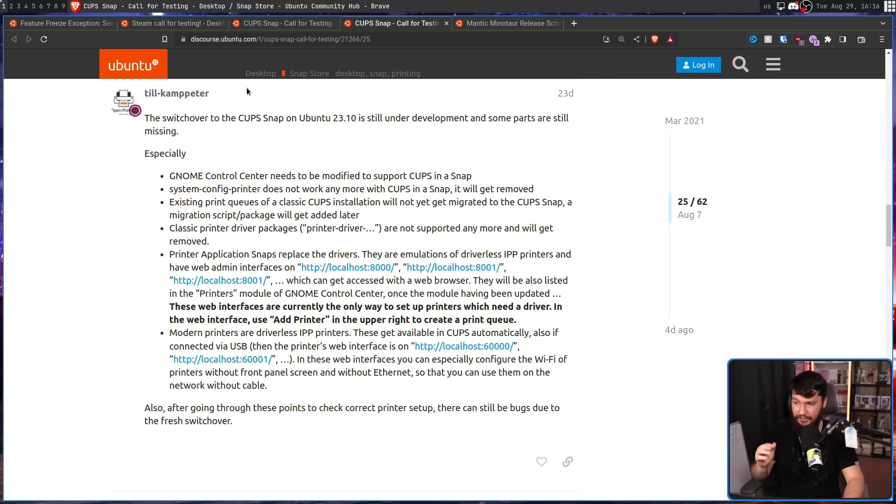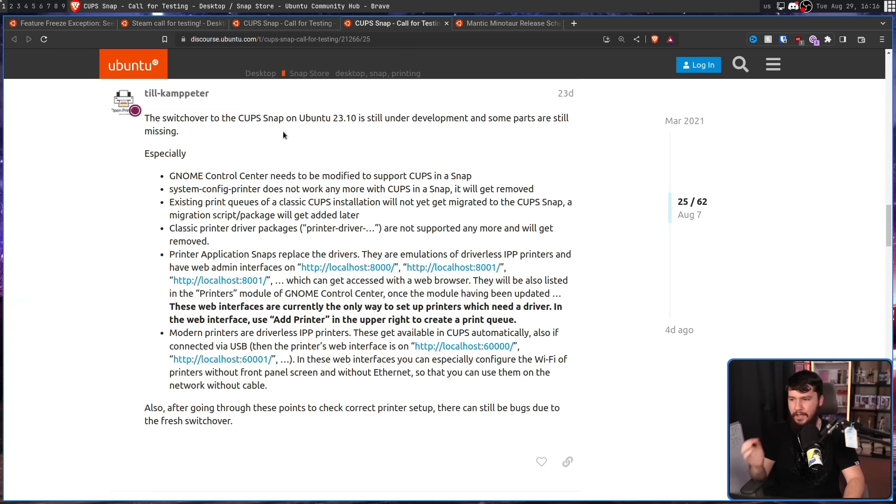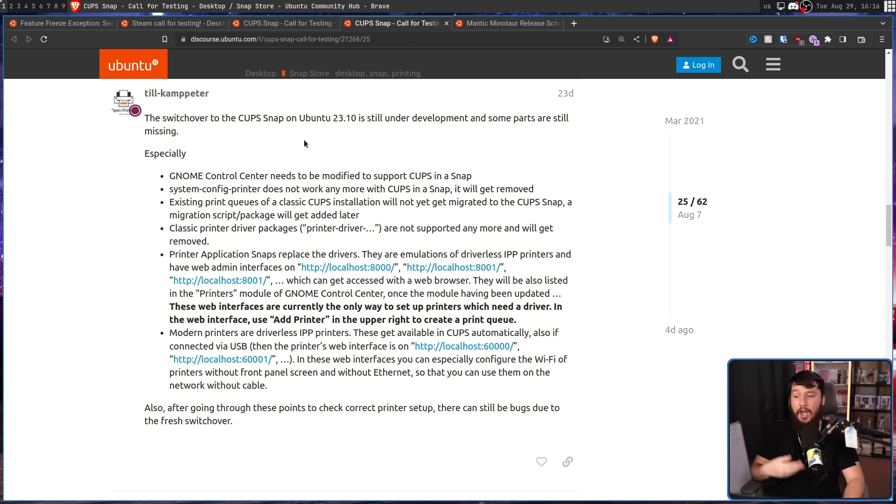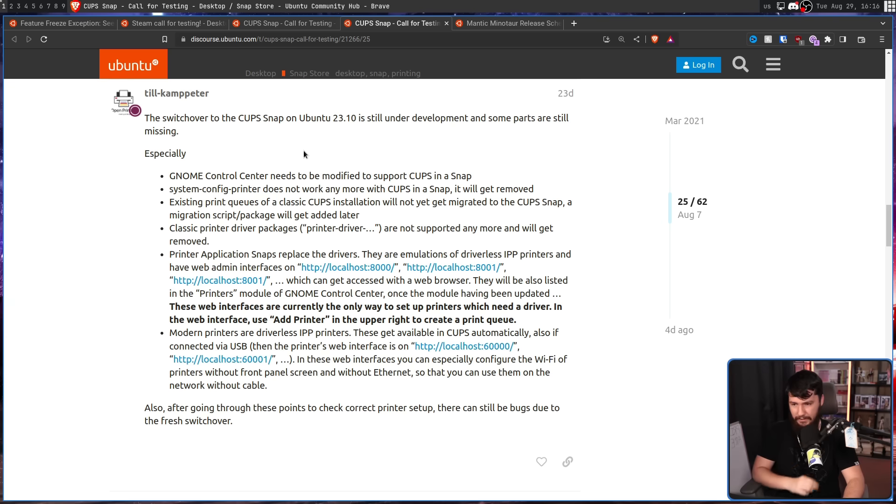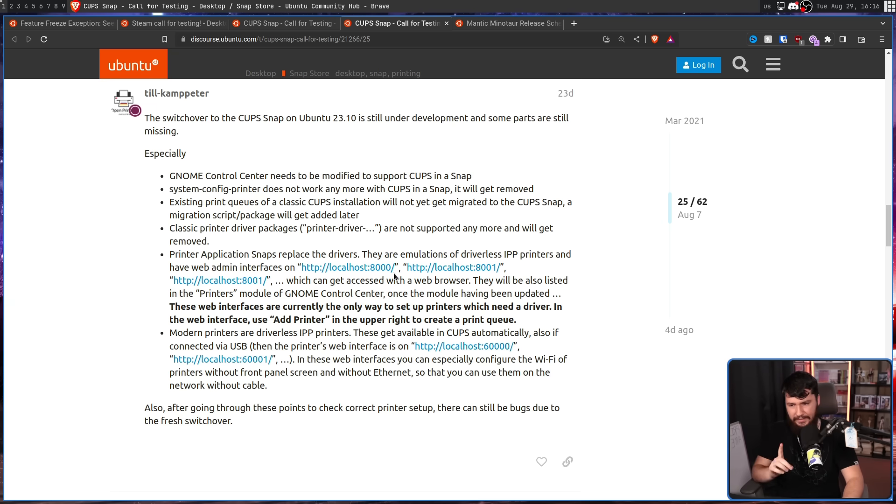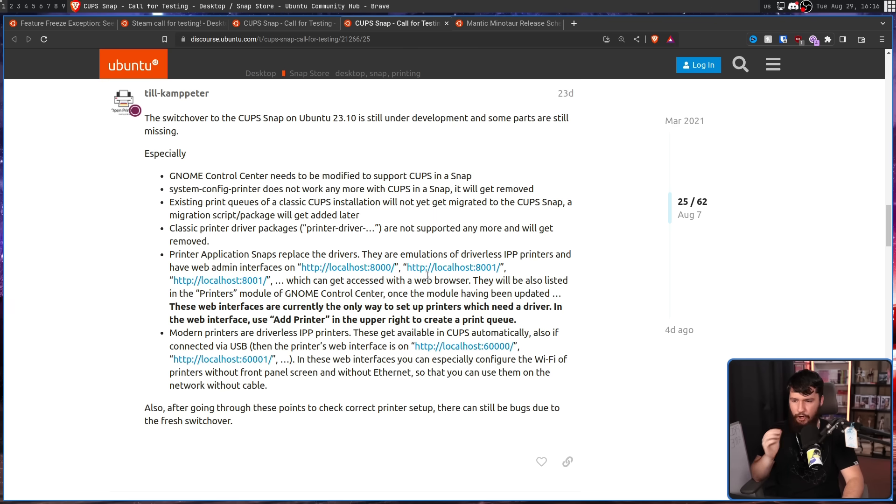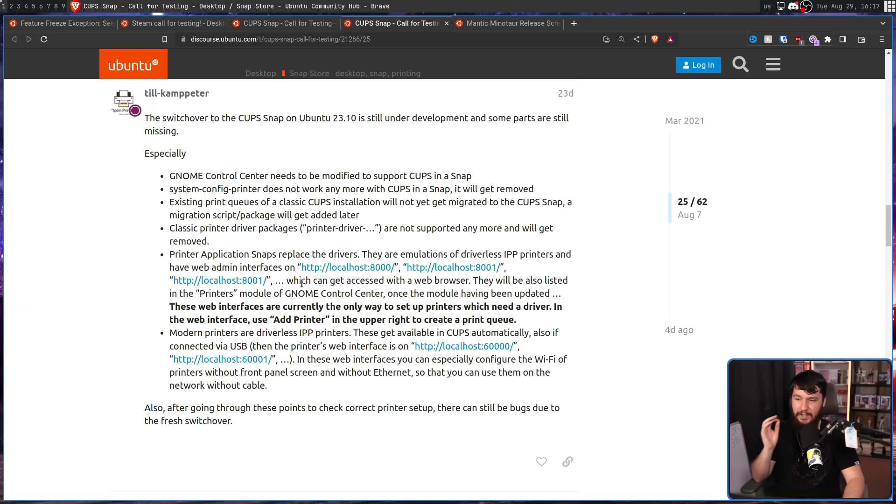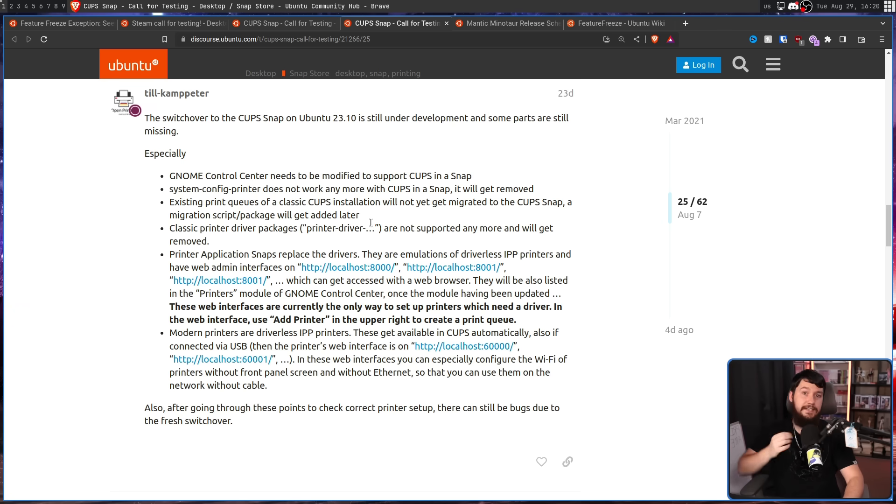Especially, and this is not an exhaustive list, GNOME Control Center needs to be modified to support CUPS in a snap. System Config Printer does not work anymore with CUPS in a snap. Existing print queues of a classic CUPS installation will not get migrated to the CUPS snap. Printer-driver packages are not supported anymore and will get removed. These web interfaces are currently the only way to set up printers which need a driver. This is as of 23 days ago, August 6th.